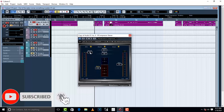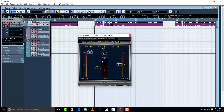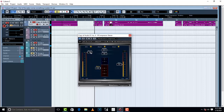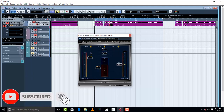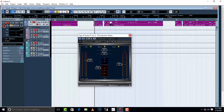This is where the threshold comes in. I'm going to engage the threshold — I'm going to set it to around negative 20.4 or 20.5.